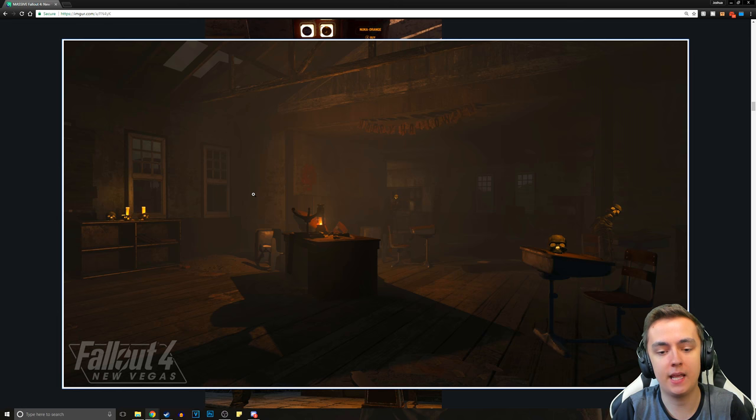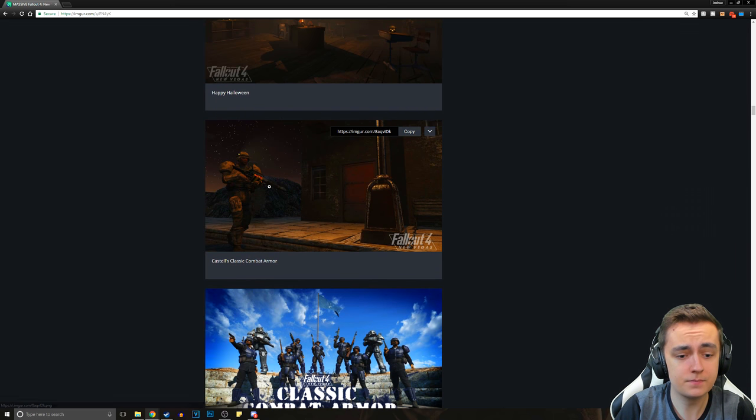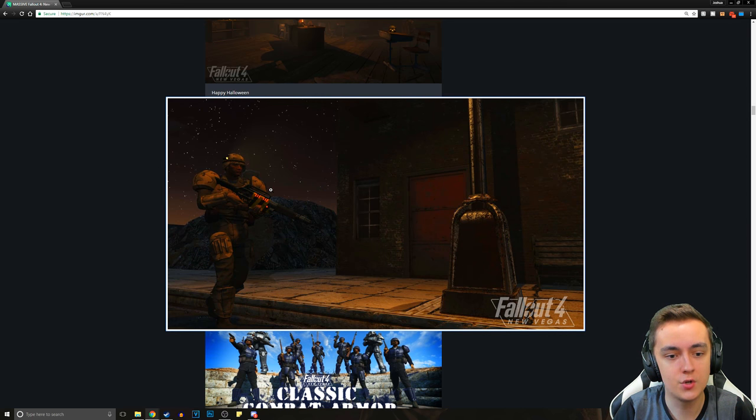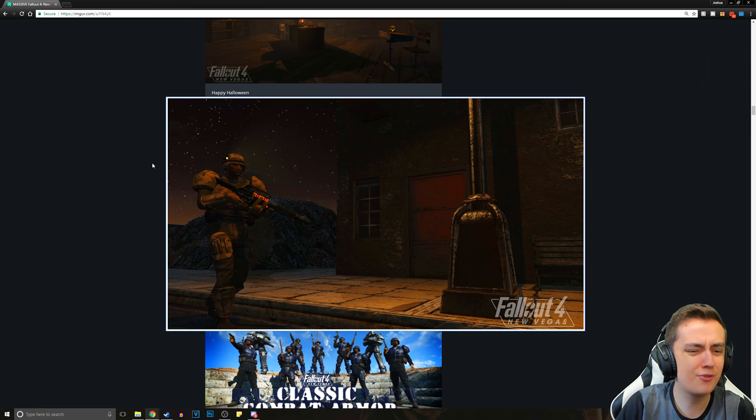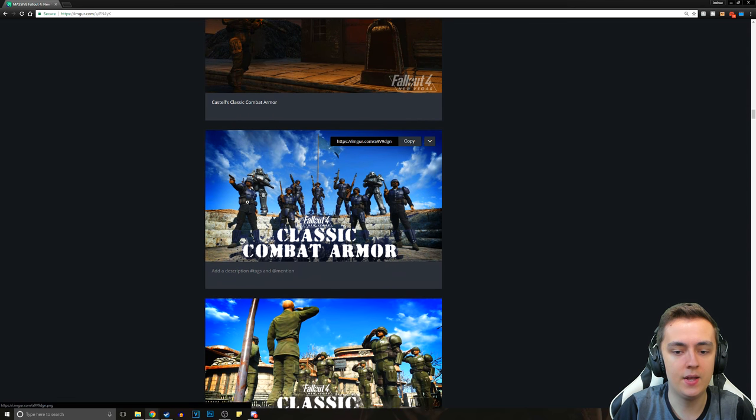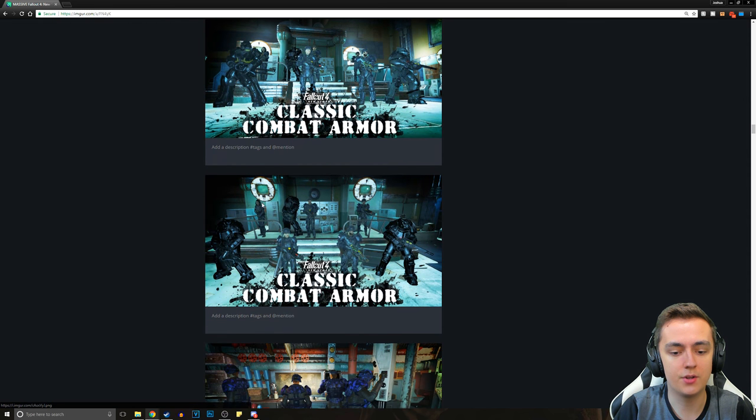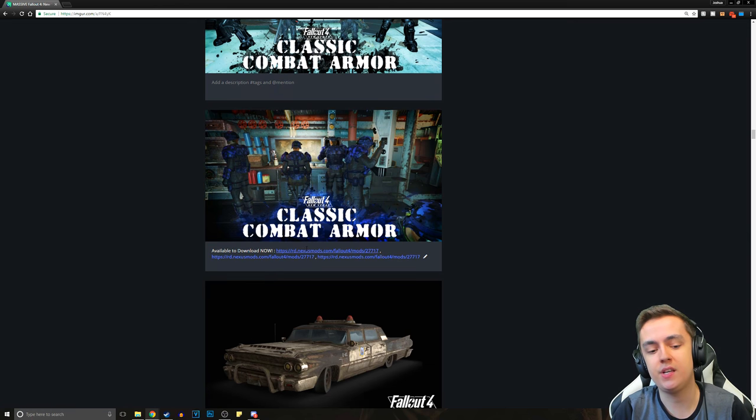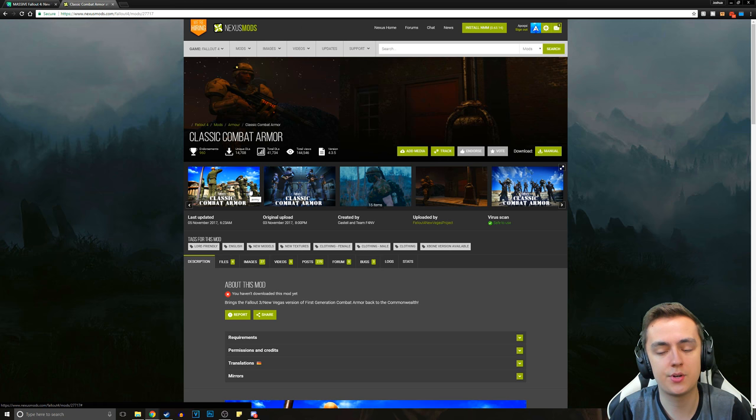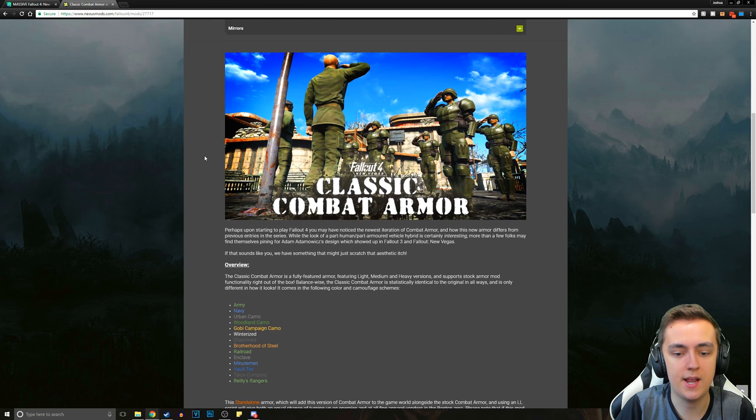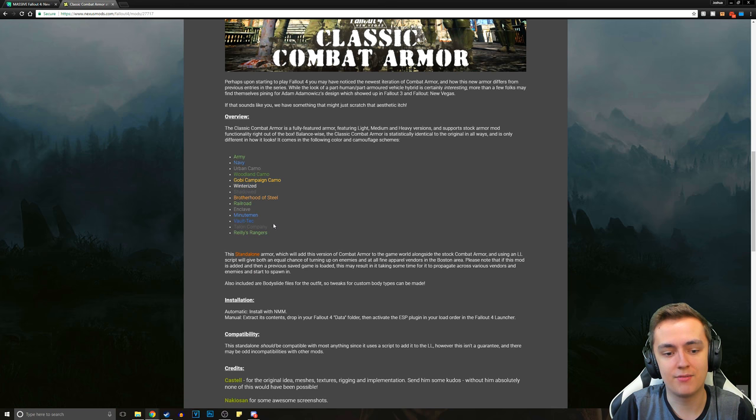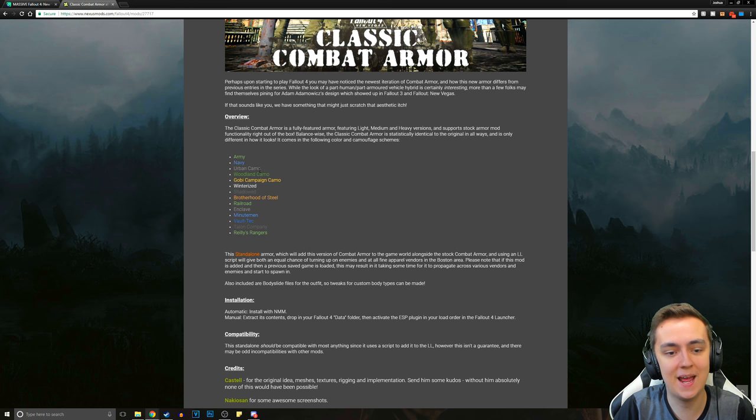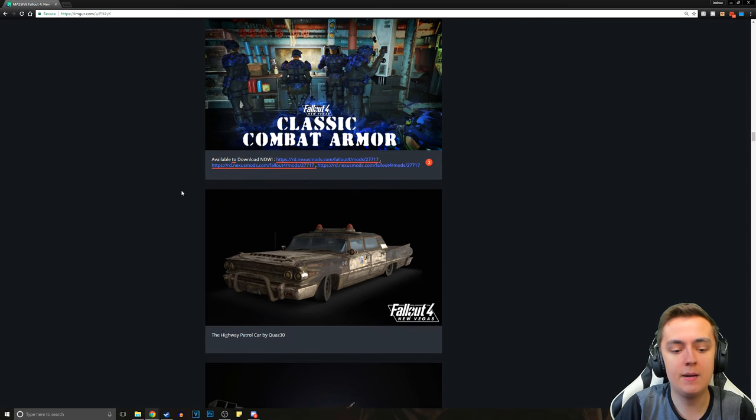This is their happy Halloween that they gave us on their Discord. Now we've got Castell's classic combat armor. So of course, the combat armor in Fallout 4 is dramatically different from what we saw in Fallout 3 and Fallout New Vegas. They had to go back and redesign it. It's actually a released mod for Fallout 4 that you can download. This will also be linked in the description. We've got Riley's Rangers, Talon Company, Vault-Tec, Minuteman, Enclave, Railroad, Brotherhood of Steel, Shadowed, Winterized, Gobi Campaign camo, Woodland camo, Urban camo, Navy, and Army.